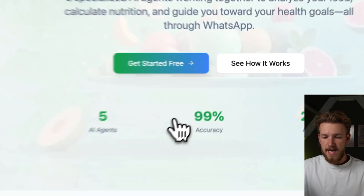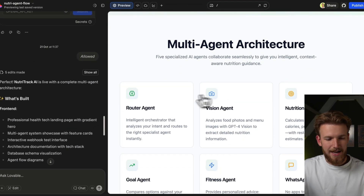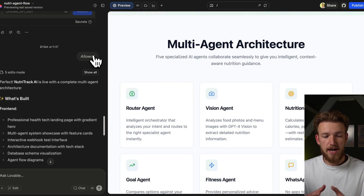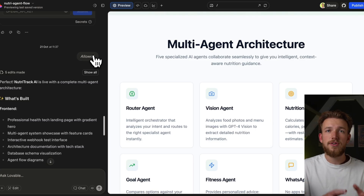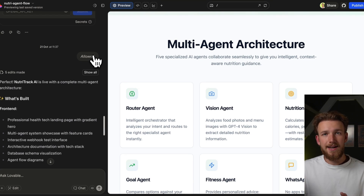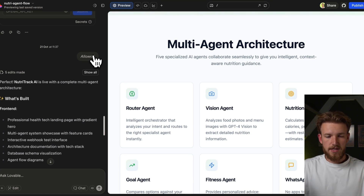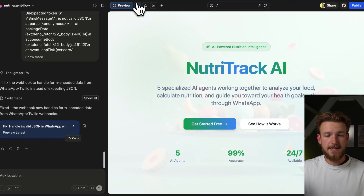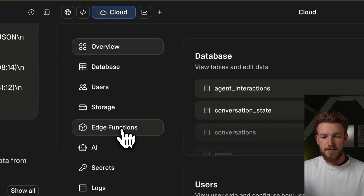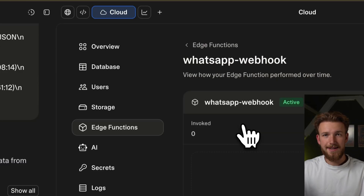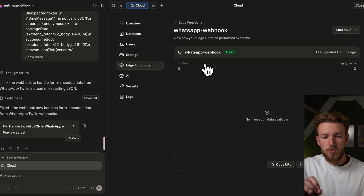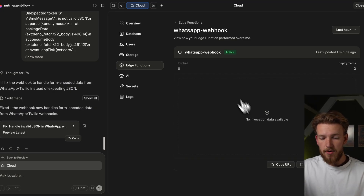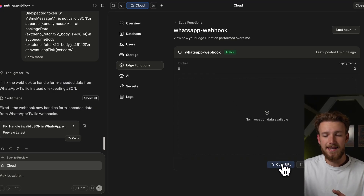The most important thing for us right now is to get our URL. Lovable creates this URL for us, and with this URL we can connect any other system to our Lovable application. Now that we have the first version of our multi-agent system, we can click on Supabase and see our edge functions, where we can click on them and see our logs. When we are running our system, our logs will come here and we can debug based on what we see. The most important thing right now is the copy URL button — this is how we connect Twilio to our Lovable agent.